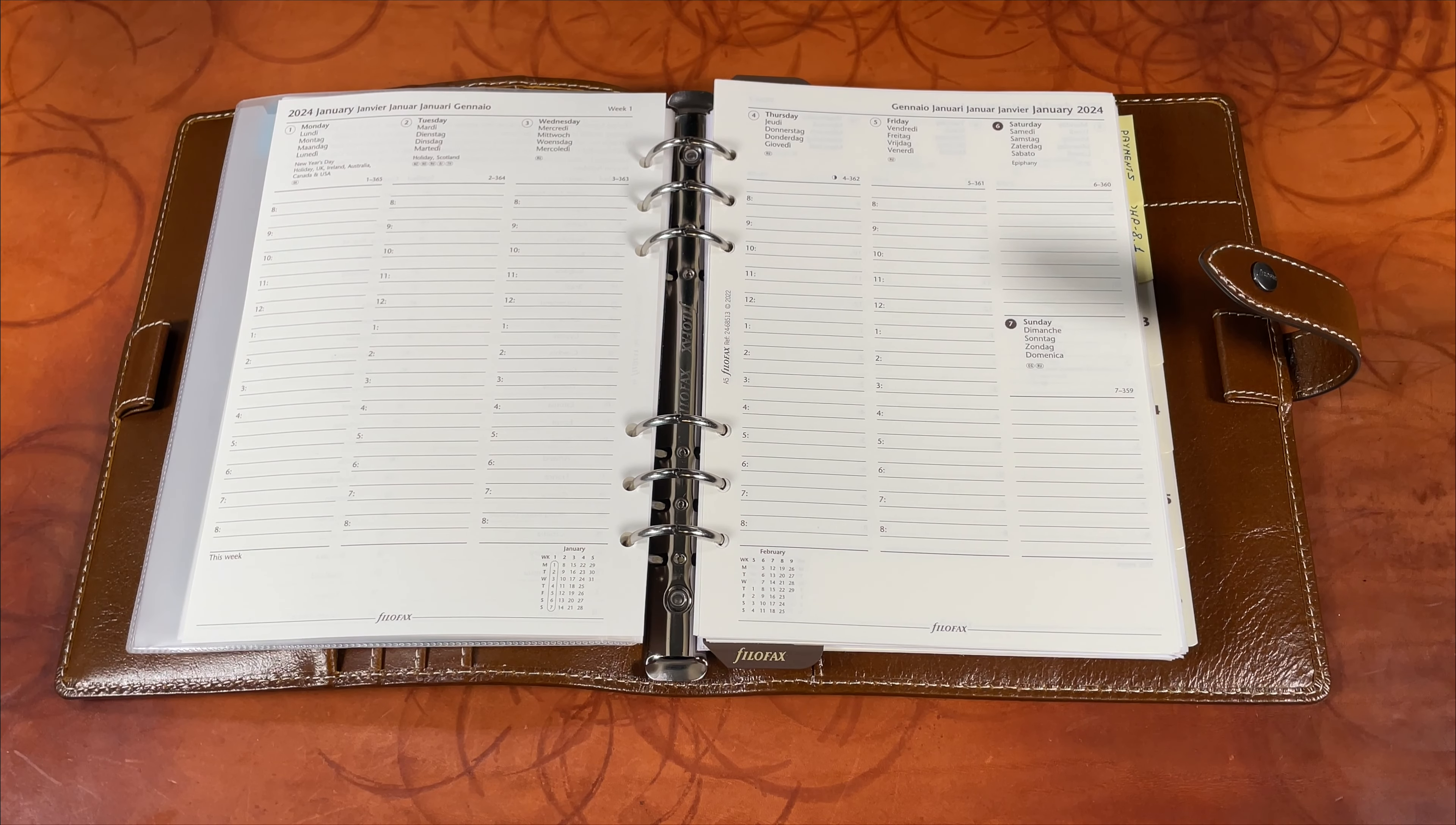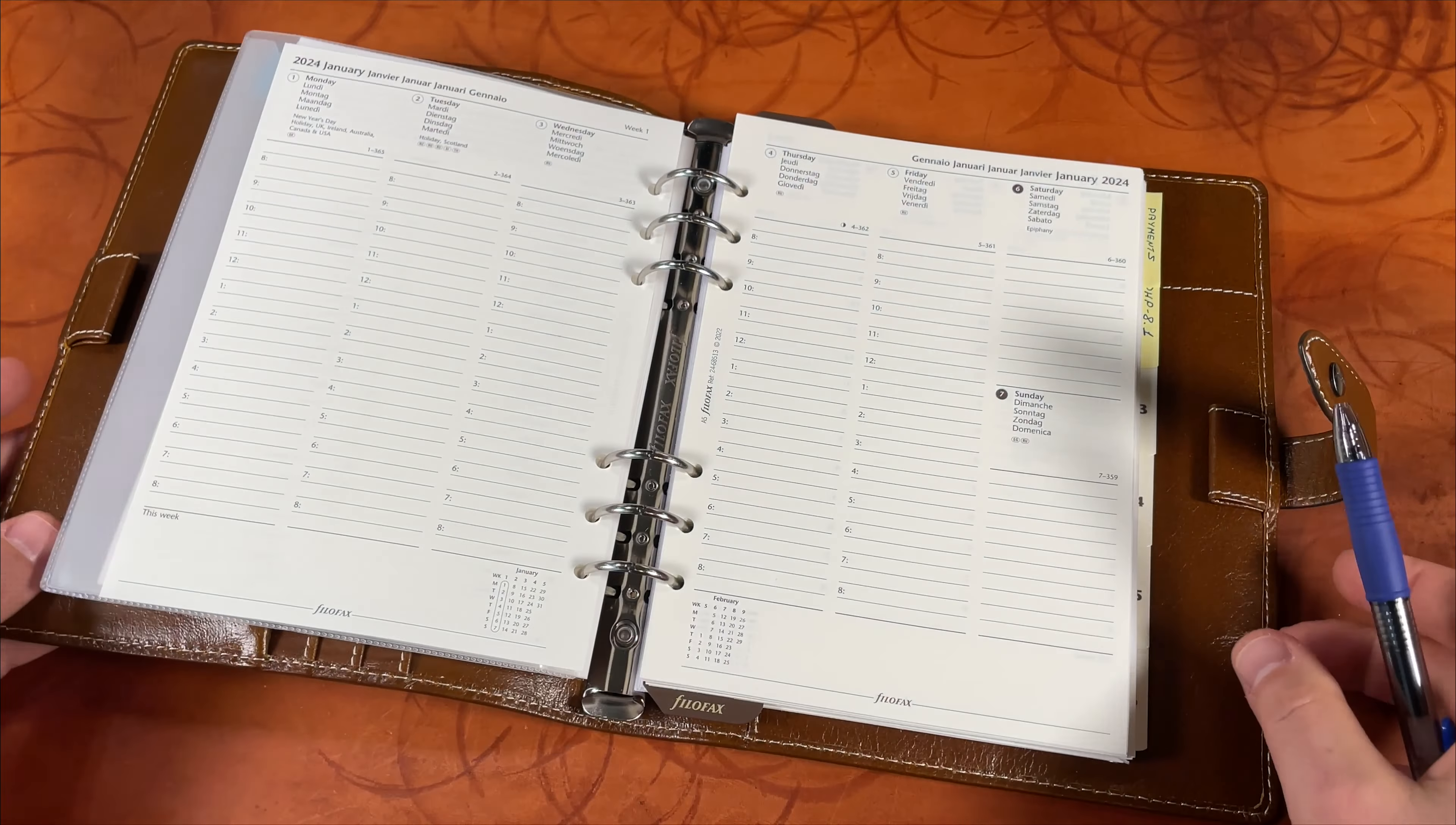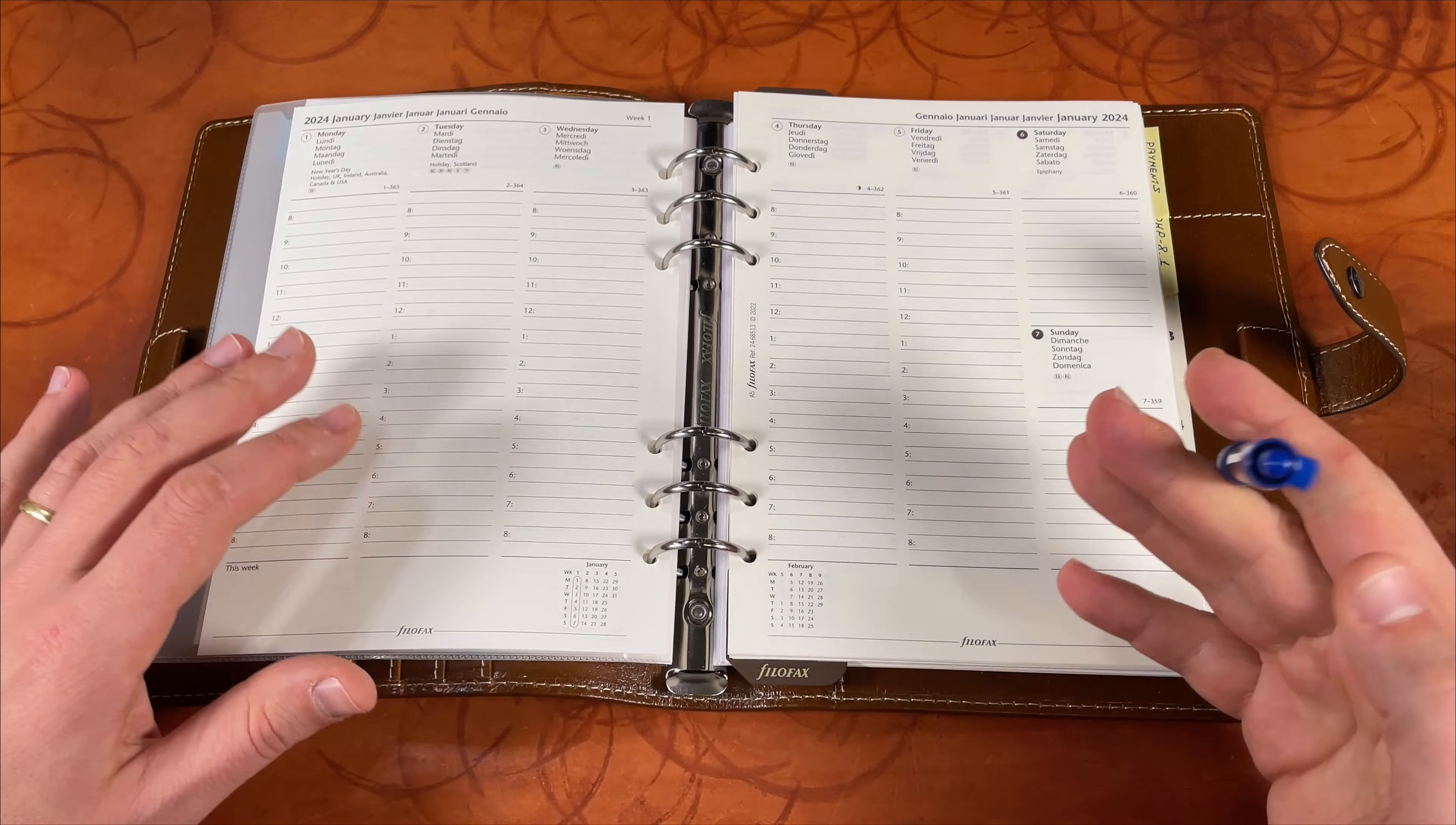Welcome to Notability where every page tells a story. Today I would like to show you the way I plan and give my productivity in my Filofax A5 planner.